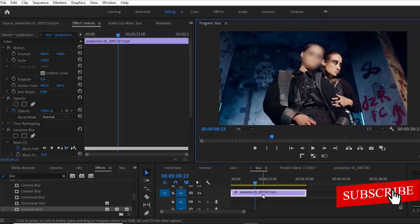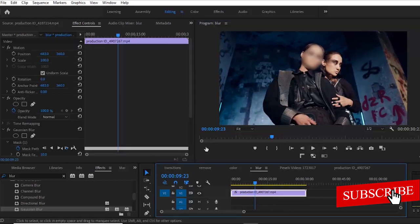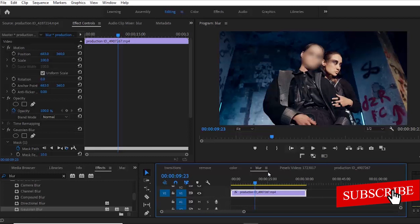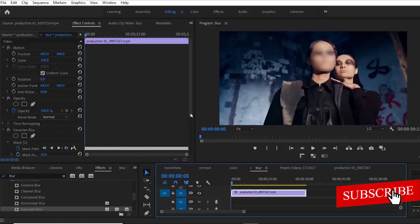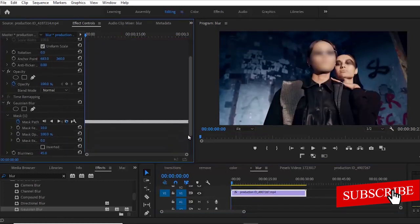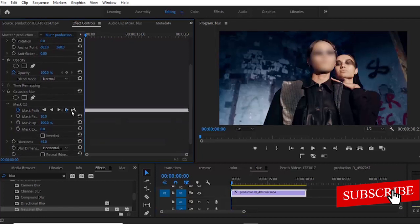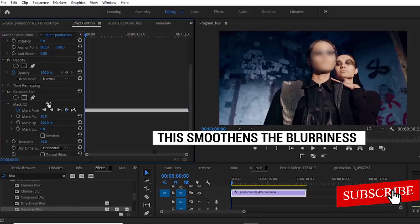Another thing you can do from the beginning, which I forgot to mention, is that you can increase the mask feather. So I'll just increase the mask feather, and then I'm going to track this.